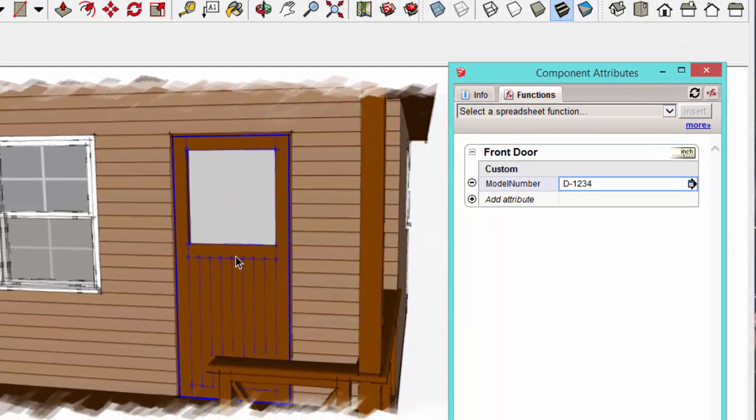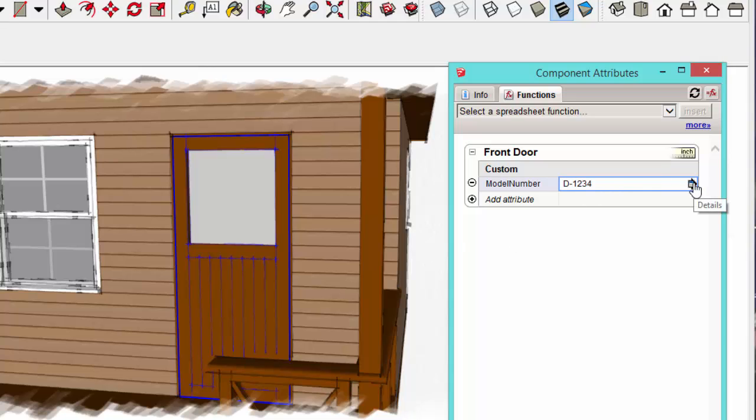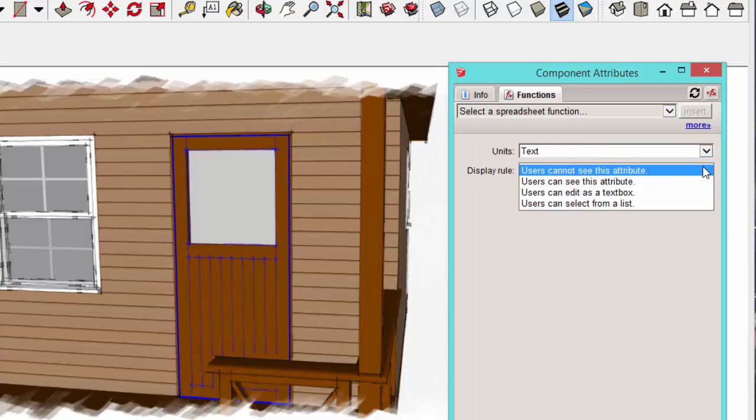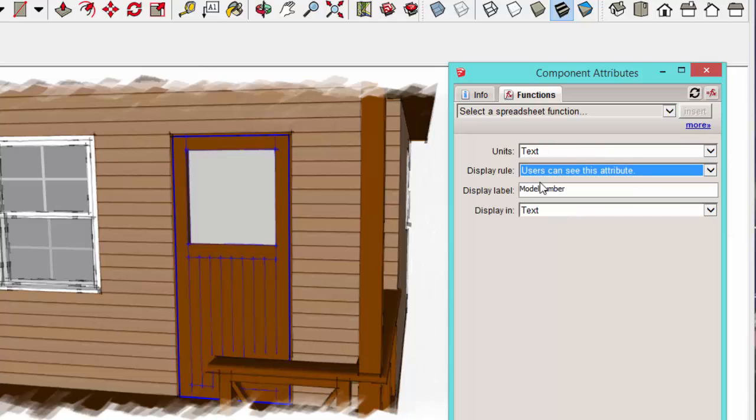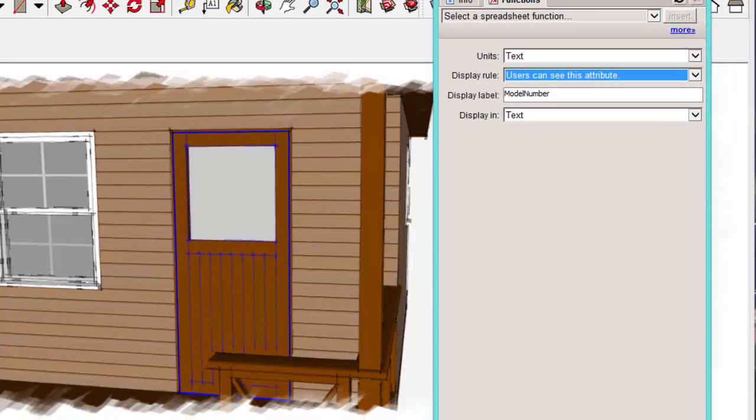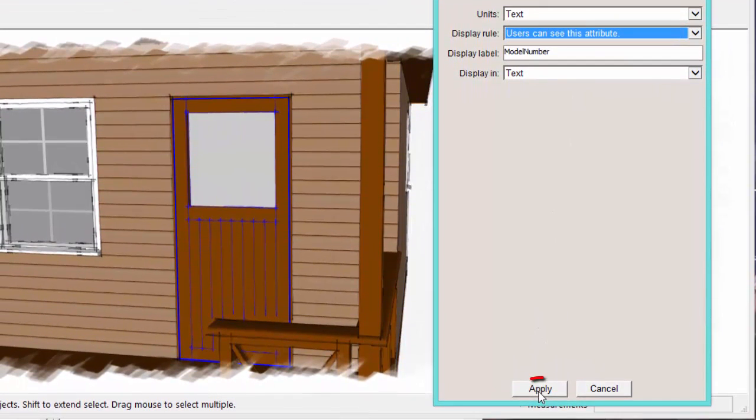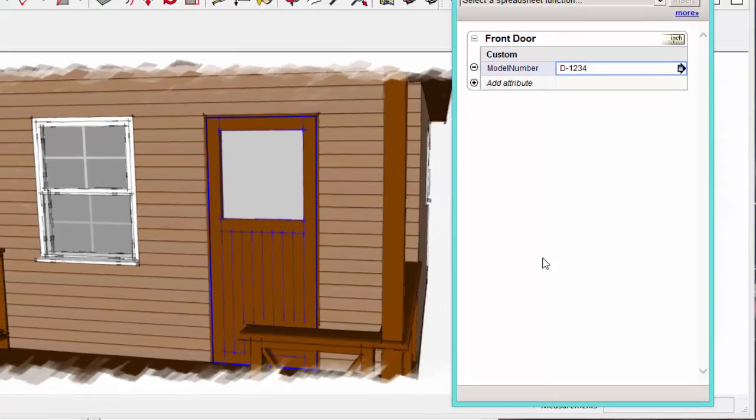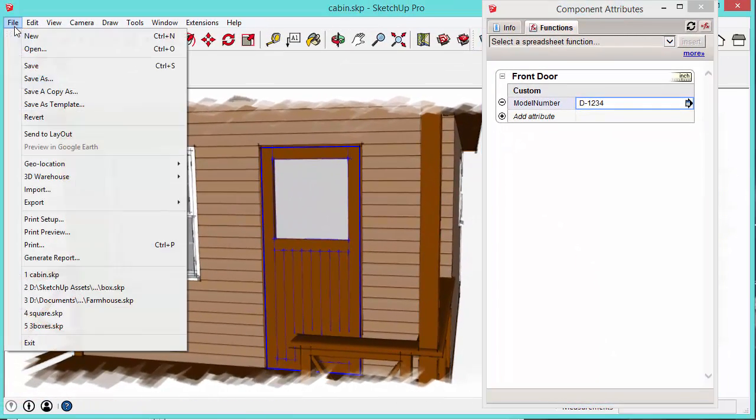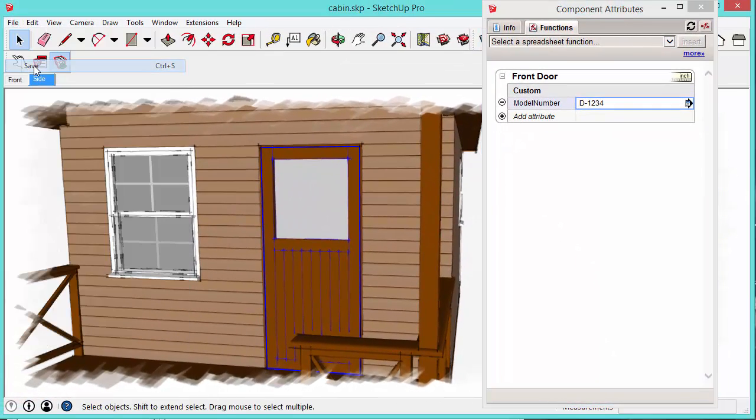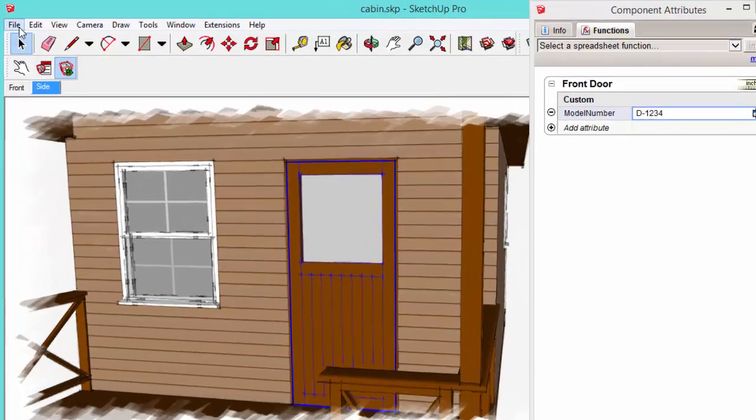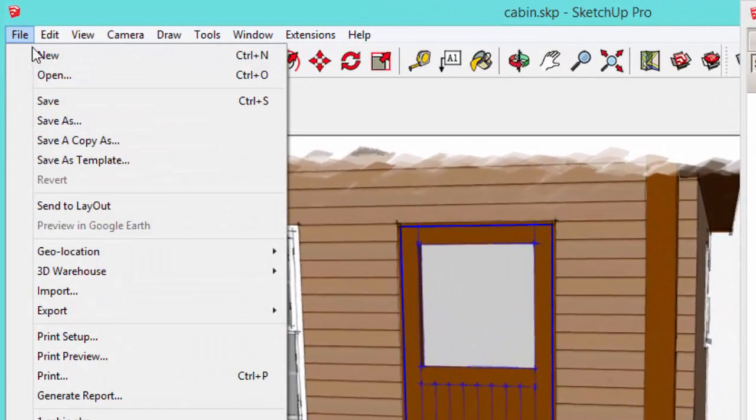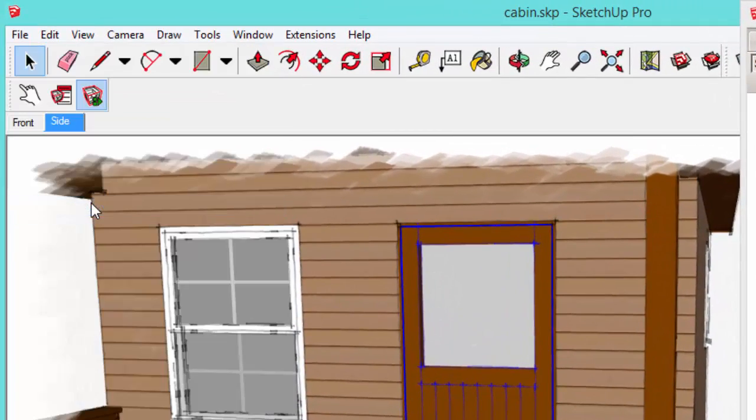So we've just attached this attribute and this value to this door. But before Layout can actually see this value, we have to make sure that it's visible. So you just have to click this details button. And in this dropdown menu for the display rule, just make sure it says users can see this attribute and you don't have to worry about anything else. Just go ahead and click apply and that's it. So then we'll just save the model and we'll go back to file and send to Layout.